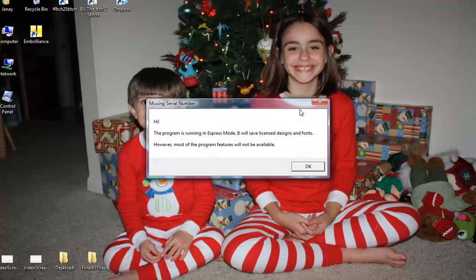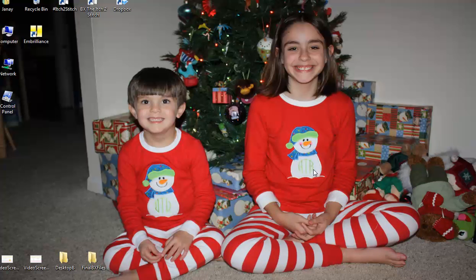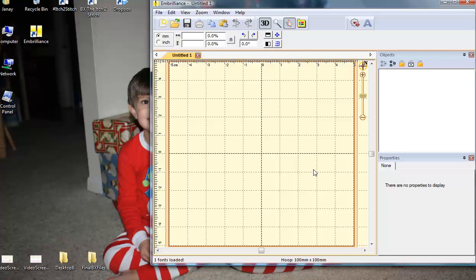It will tell you that it is running in express mode, which is fine. This free version is all you need in order to use our BX files. Alright, Embrilliance has launched.